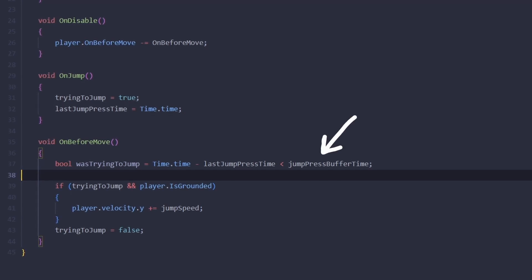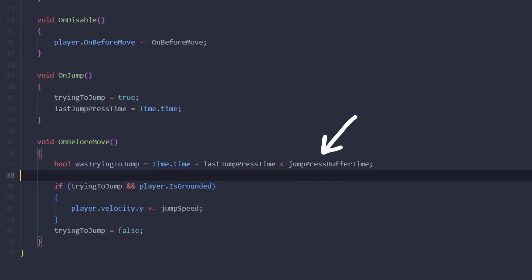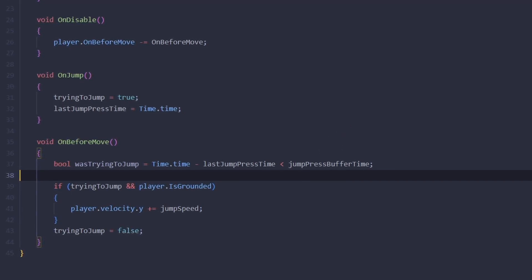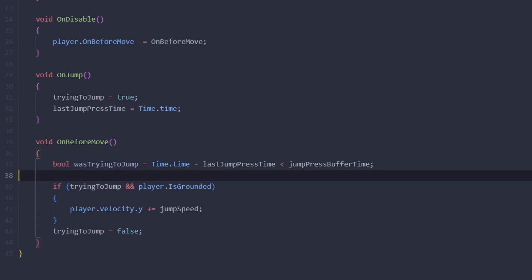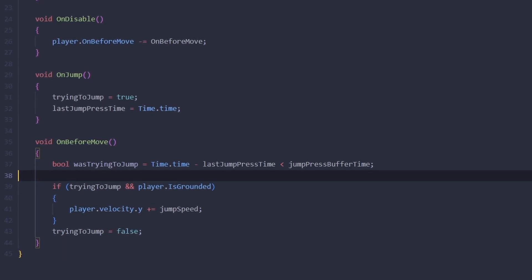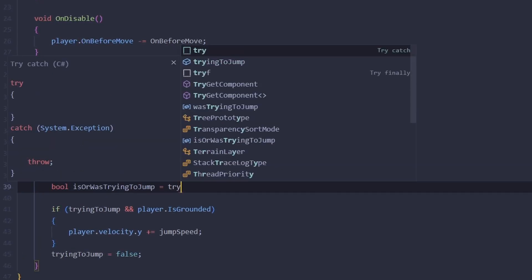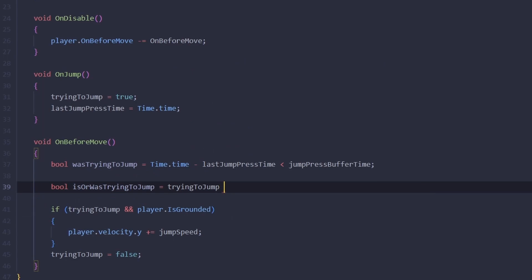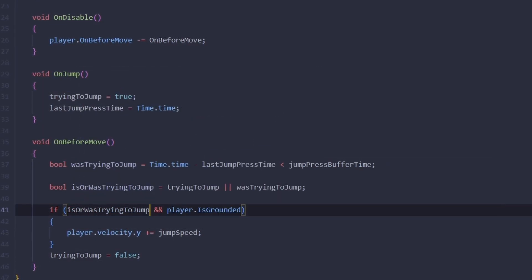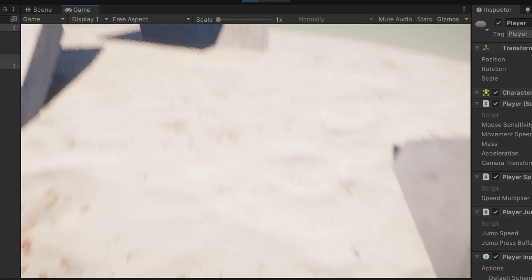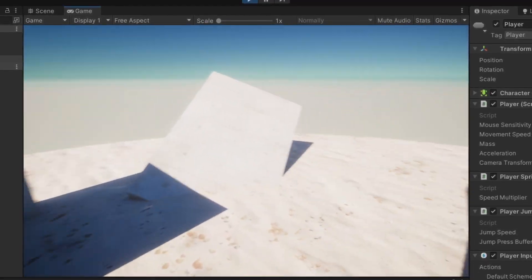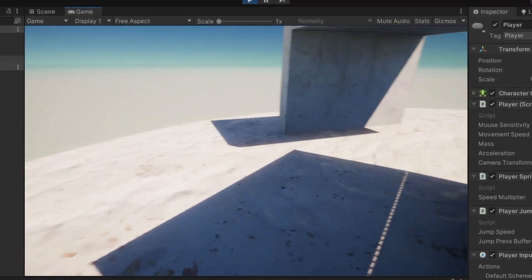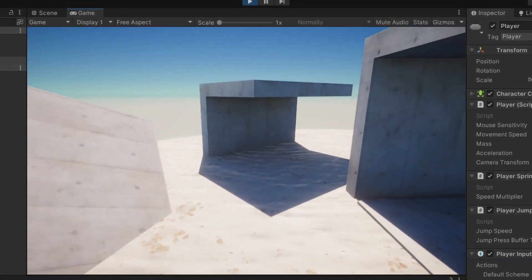And now instead of checking if we're trying to jump this exact frame, we're going to check if we're trying to jump this frame or if we were trying to jump recently. And now it feels much more satisfying because we don't have to time our jumps perfectly. If we're 30 milliseconds early, it's still fine.